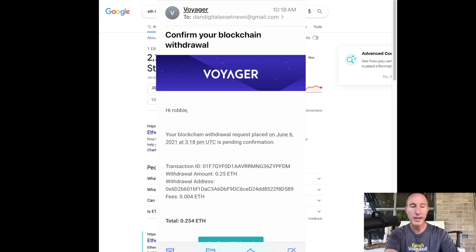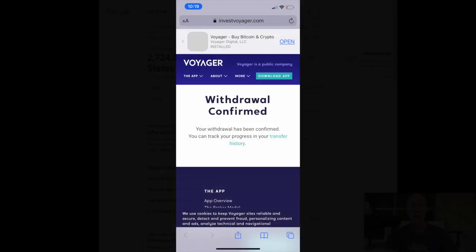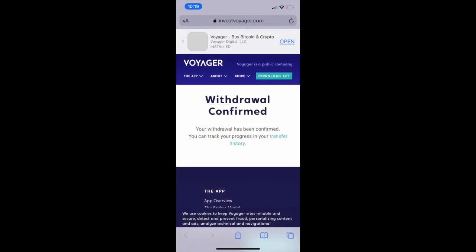And there it is. So it says, Hey, did you do this or not? And yes, I did that. So confirm withdrawal, another great security measure. I like that. And then withdrawal confirmed.